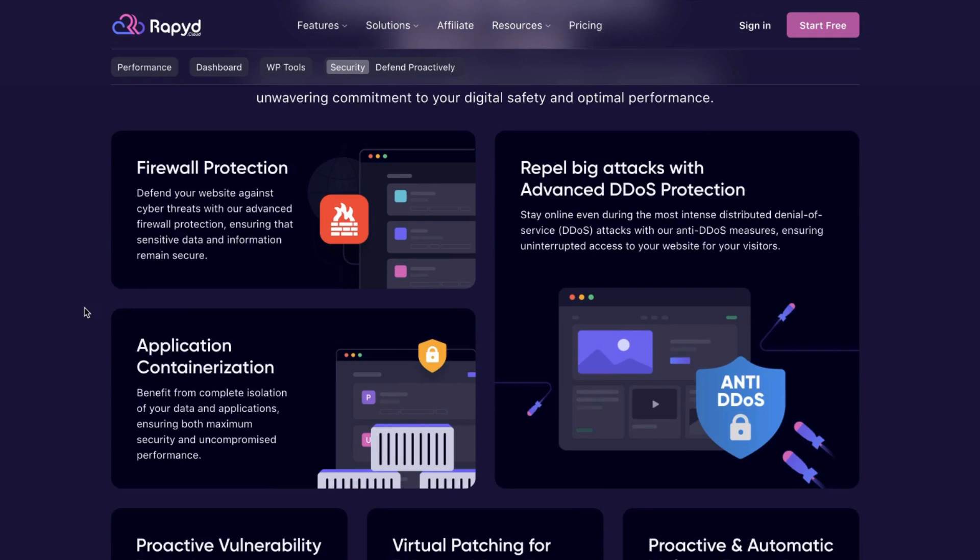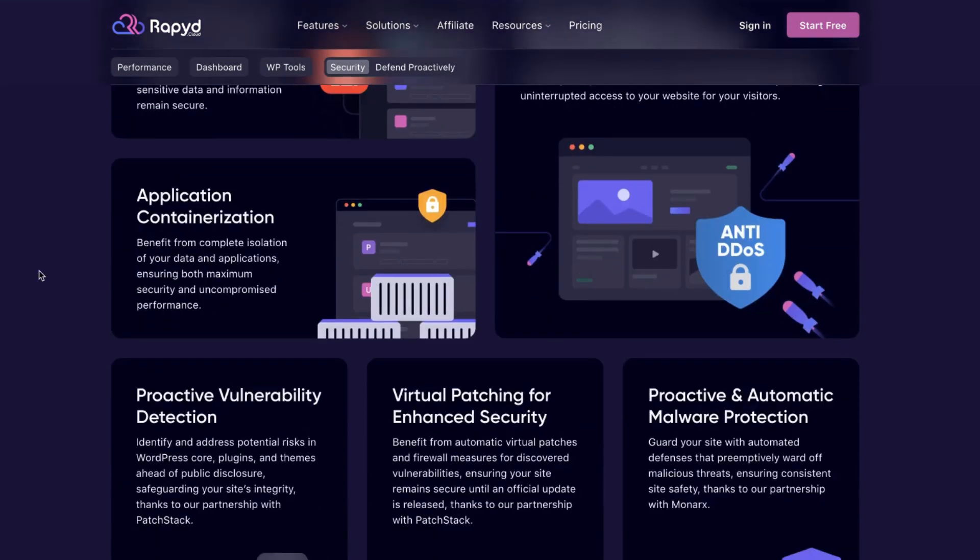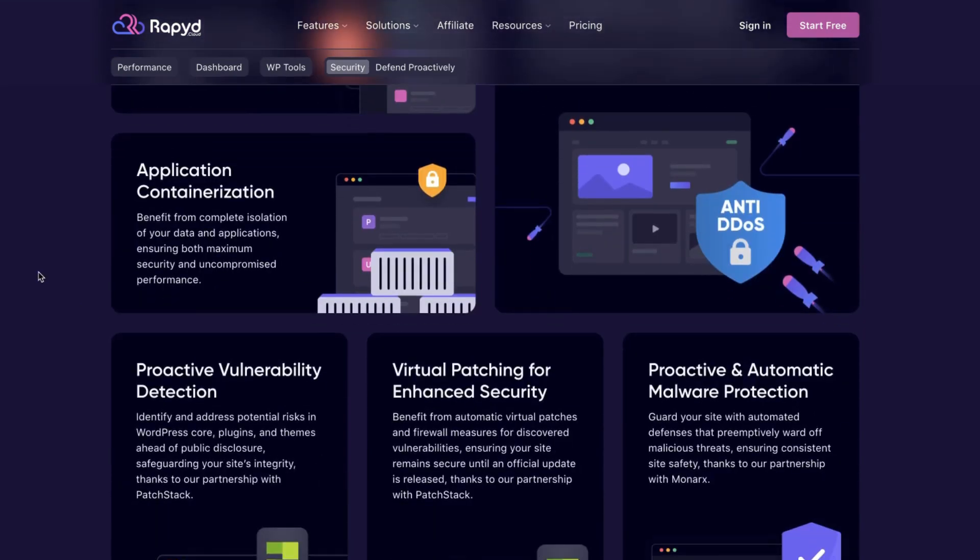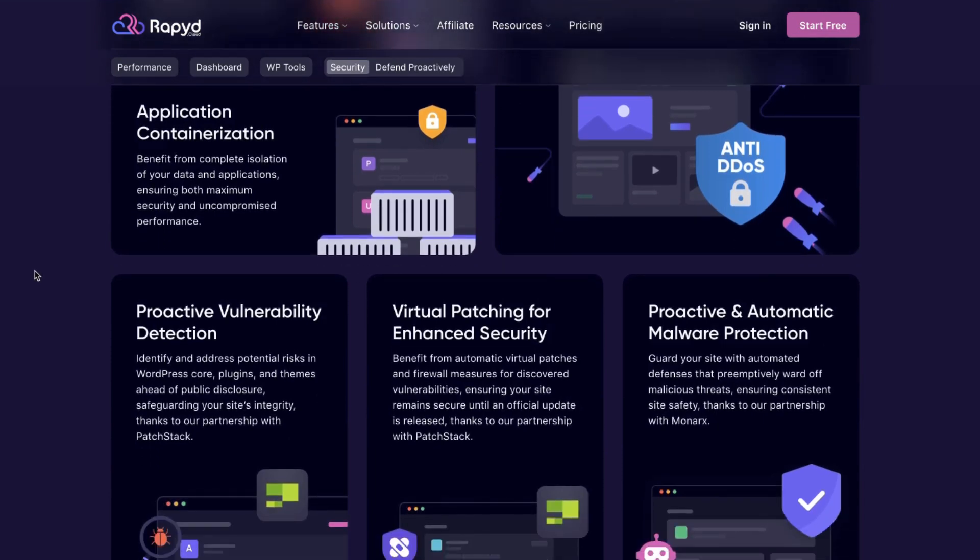Plus, each website is isolated through containerization, ensuring maximum security and performance stability. What is also awesome is that they have virtual patching for enhanced security, which ensures that your site remains secure until an official update is released.